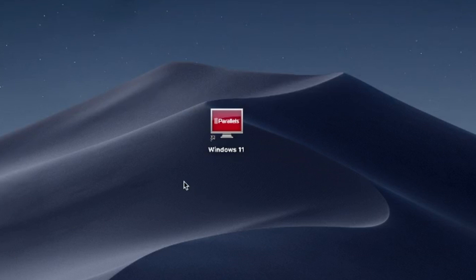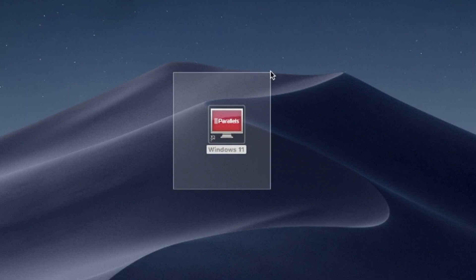Hello and welcome. In this video, I'll use Parallels Desktop to run Windows 11 on Mac. Try Parallels Desktop for free now. Link in the description.